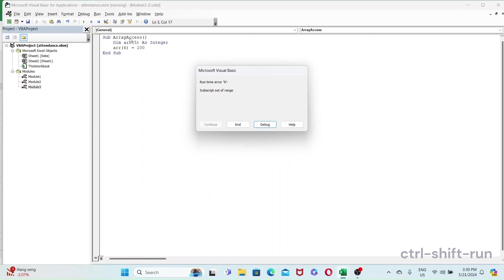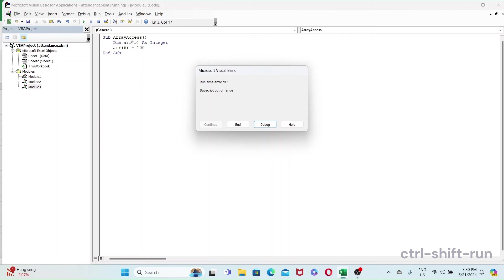When you do this dynamically, you might want to do a count of, say, your array size or your worksheets to make sure that it exists, or what is the maximum, what are the bounds of the collection. Yeah, so hope you guys find this useful and I'll see you in the next video. Bye bye.